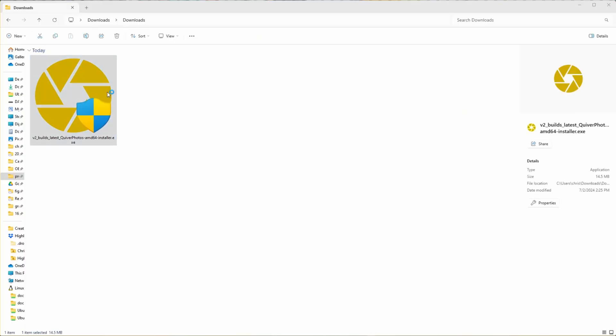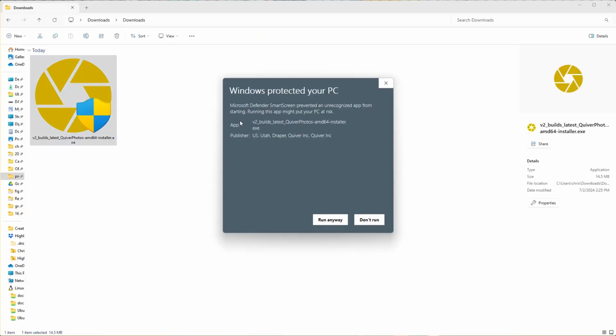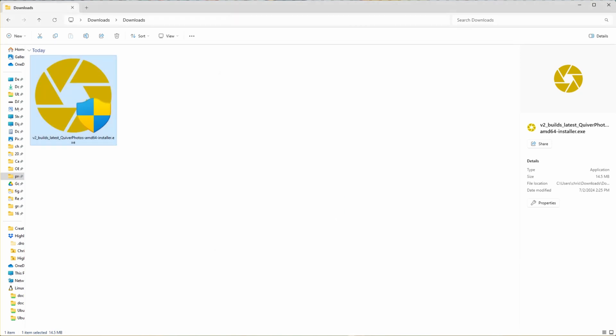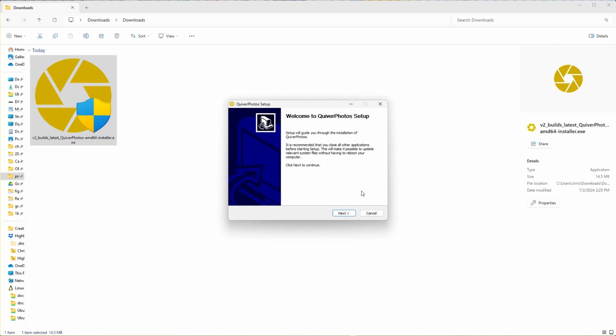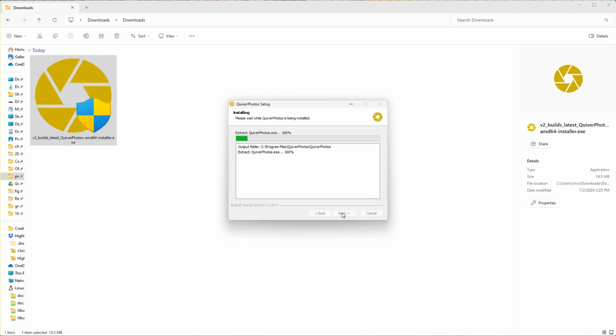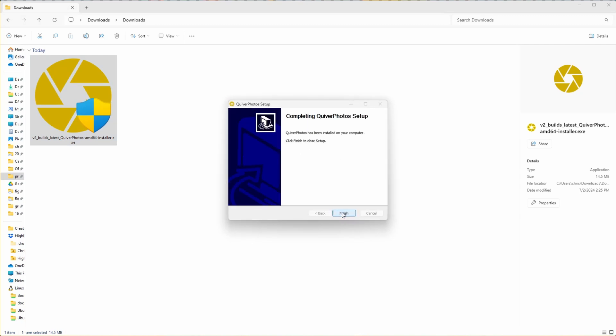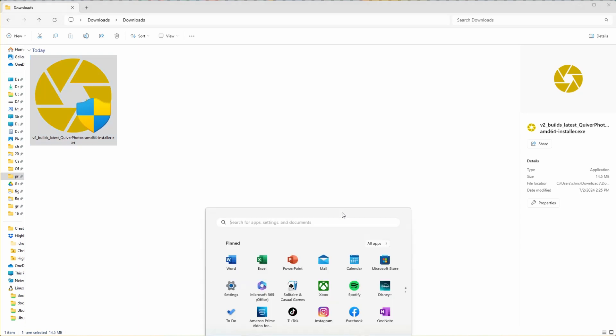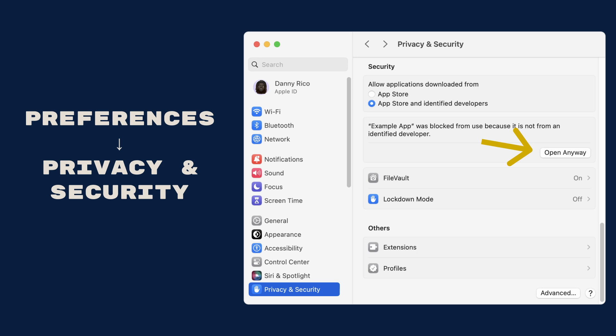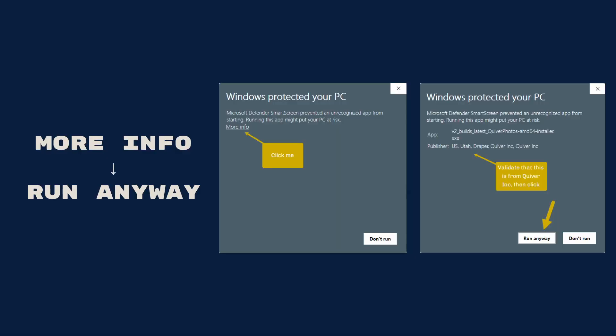Now download and install the application. You will likely have to bypass some security warnings. I've signed these binaries, but I do not have them notarized yet from Microsoft or Apple. That's a bit of a project, and I'm releasing this as quickly as possible. I hope to circle back and get these binaries notarized at some point. On macOS, this means you'll open your system preferences, navigate to your security preferences, and enable the Quiver Photos app. On Windows, you'll click More Info and then Run Anyway.